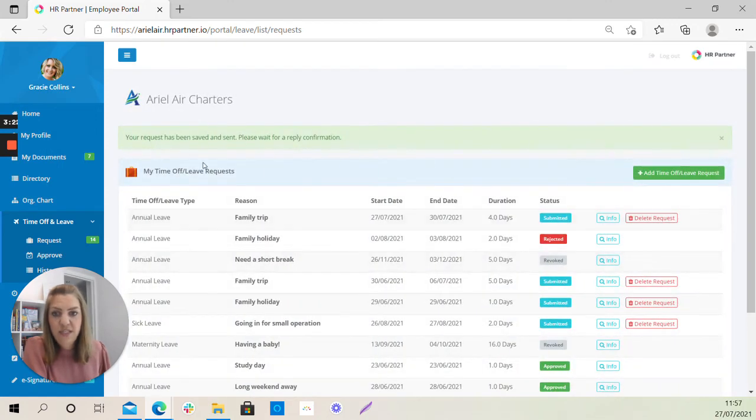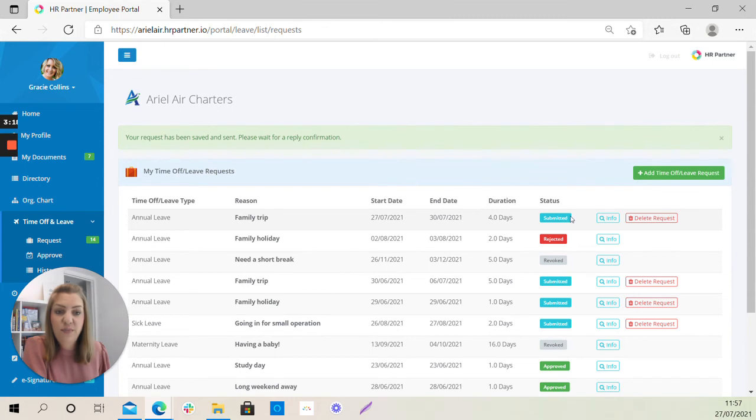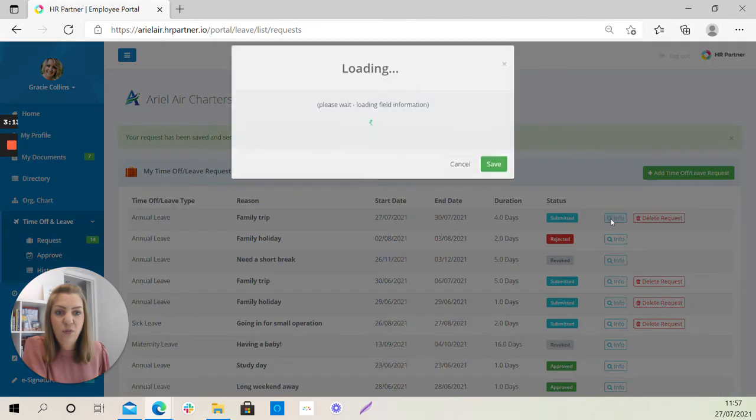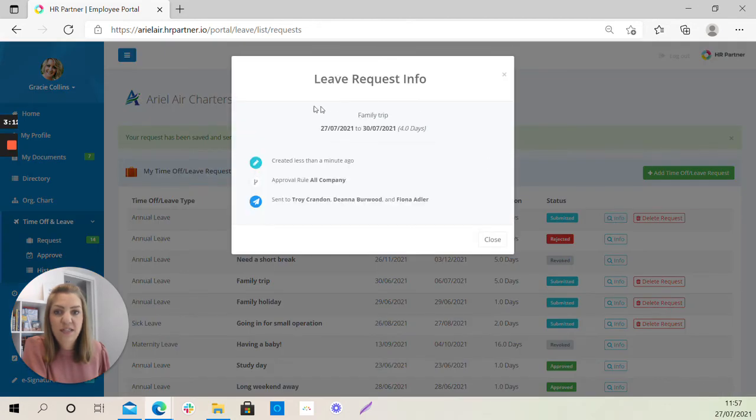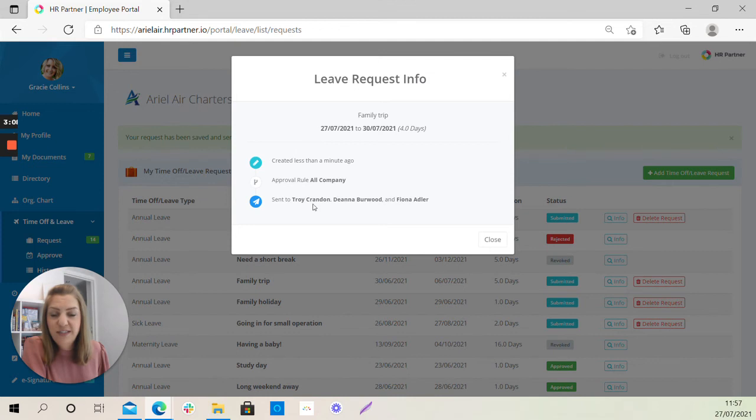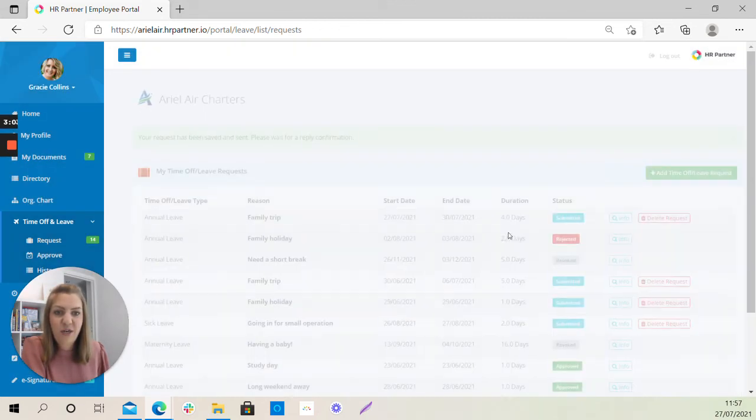And you can see this is the request, this top one here that you have just submitted and the status is submitted. You can then hit info to see where we're up to. So this will tell you who has approved it, where it's stuck, if you do want to chase anybody about that leave, close it off.